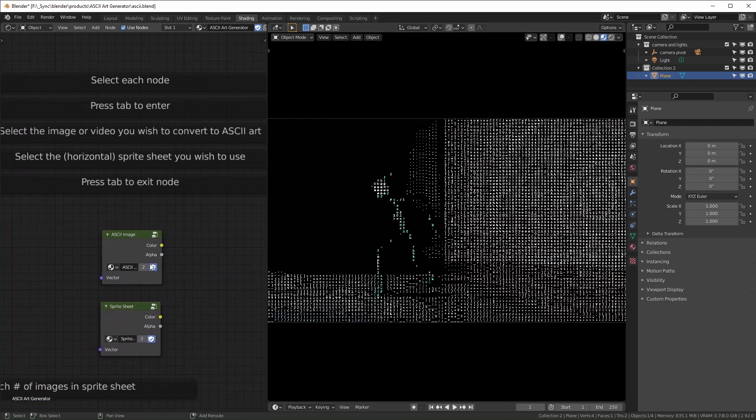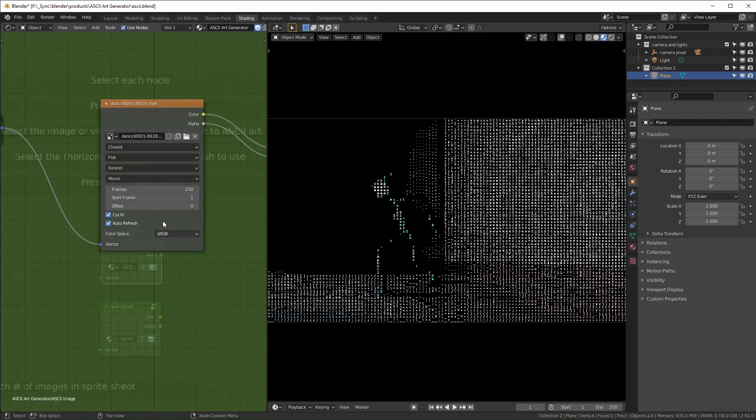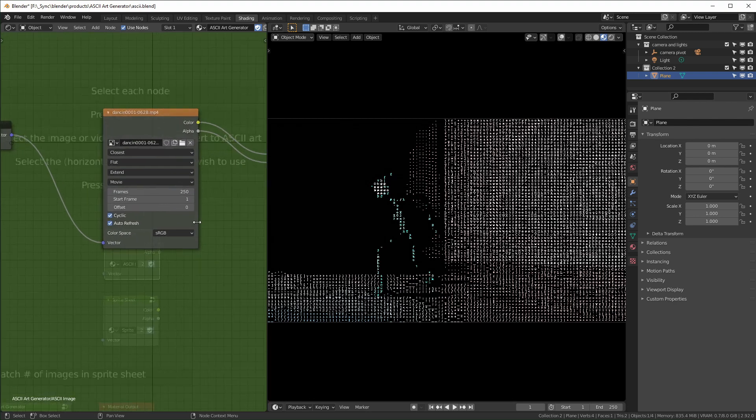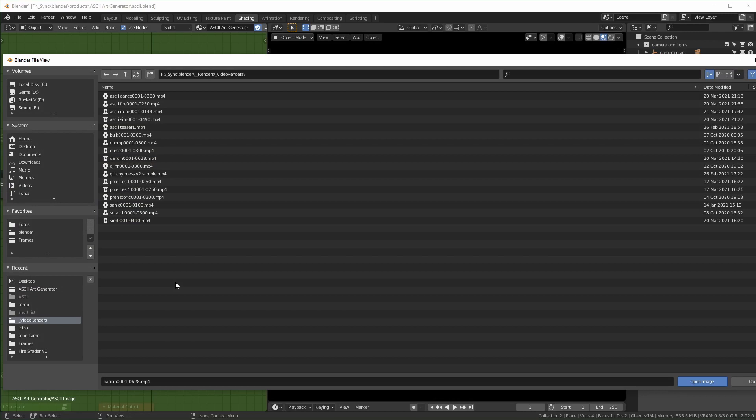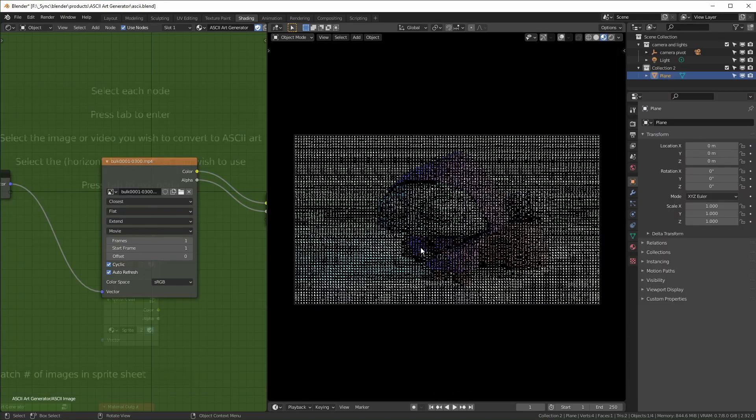So over here, this is where you can change your image that you want to use. Basically, you just want to click on this node that's labeled ASCII image, press tab to go in, and you just want to load in your new clip right here. So I'll just load something in real quick.